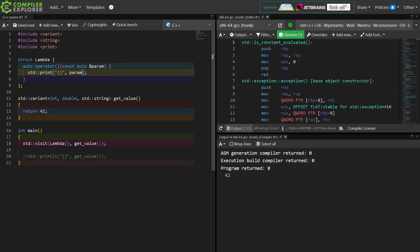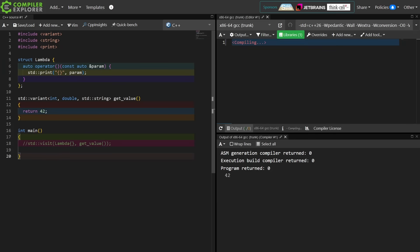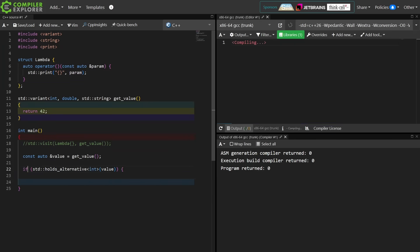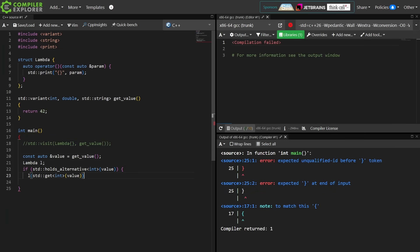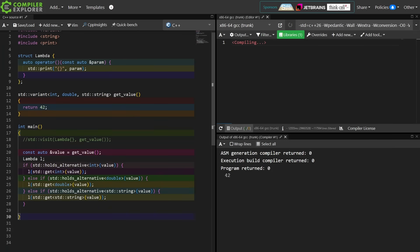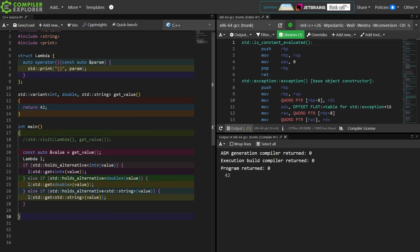So if you watched my episode on dealing with function pointers to overload sets, then you have some idea here that you can't simply get a pointer to an overload set or a pointer to a templated function. But we can pass some sort of object that itself has a templated function.